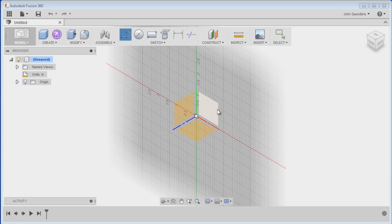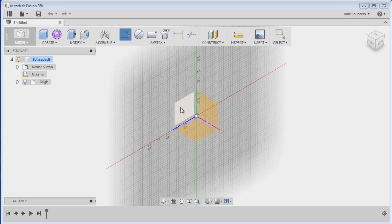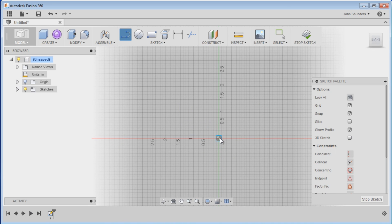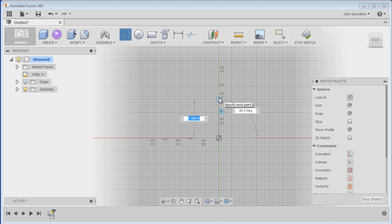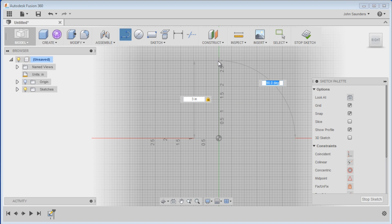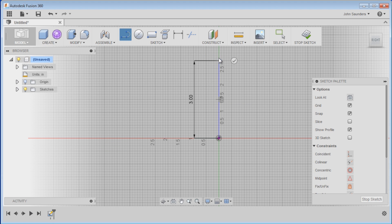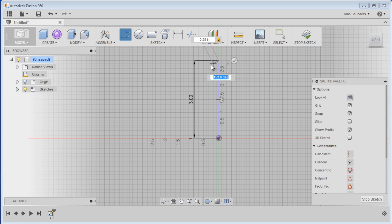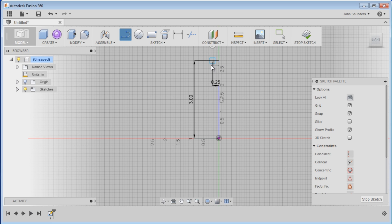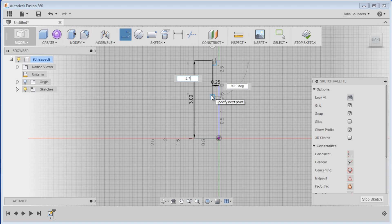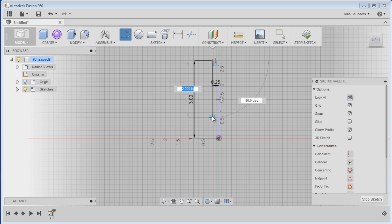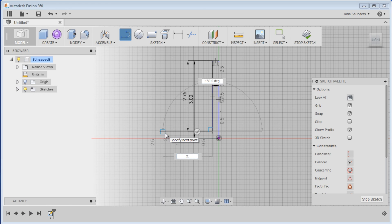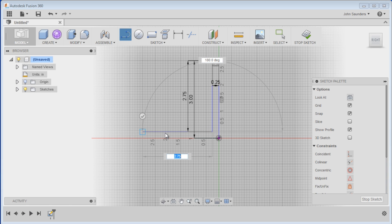Alright, we're going to start off with a line on the right plane here. Click, move up, hit 3 inches, enter. Click, that'll let you come over, .25, enter. We're making our, there we go. Click enter, come down, 2.75, enter. Click, go over, 2.75.